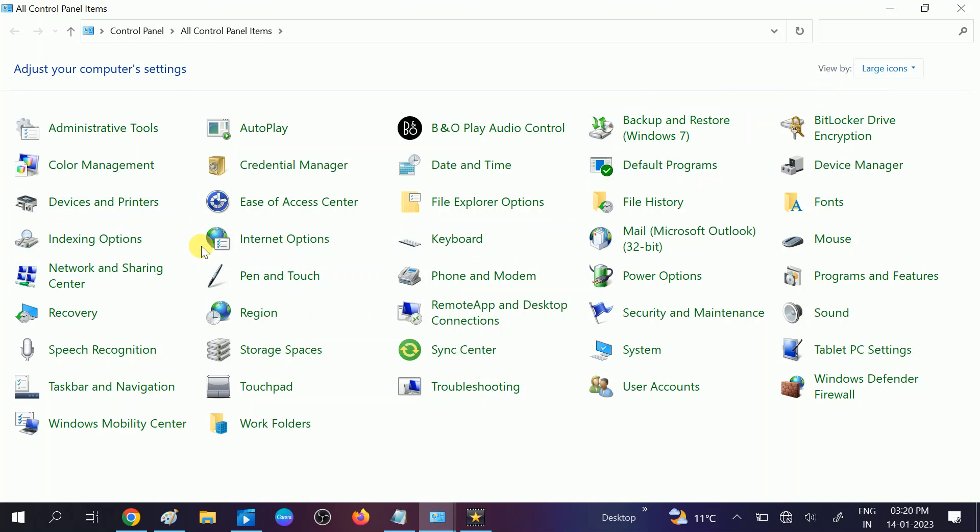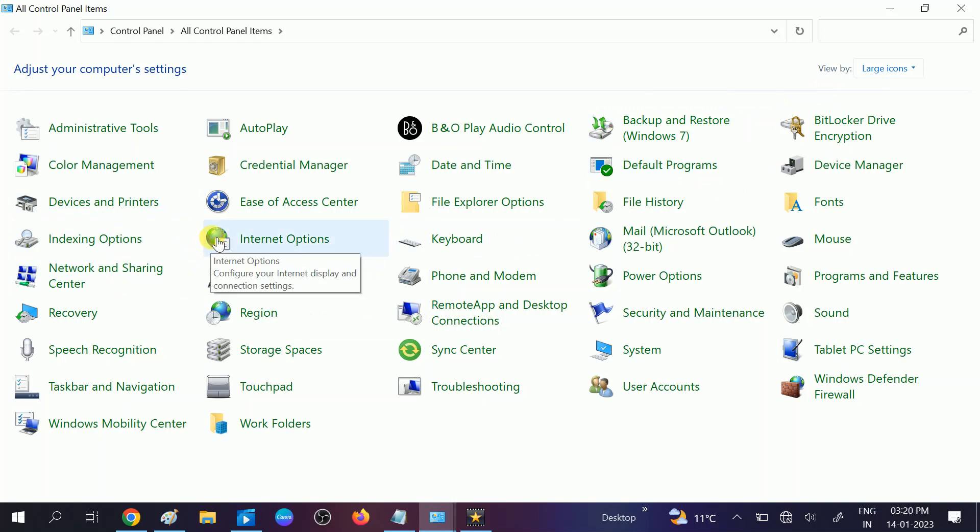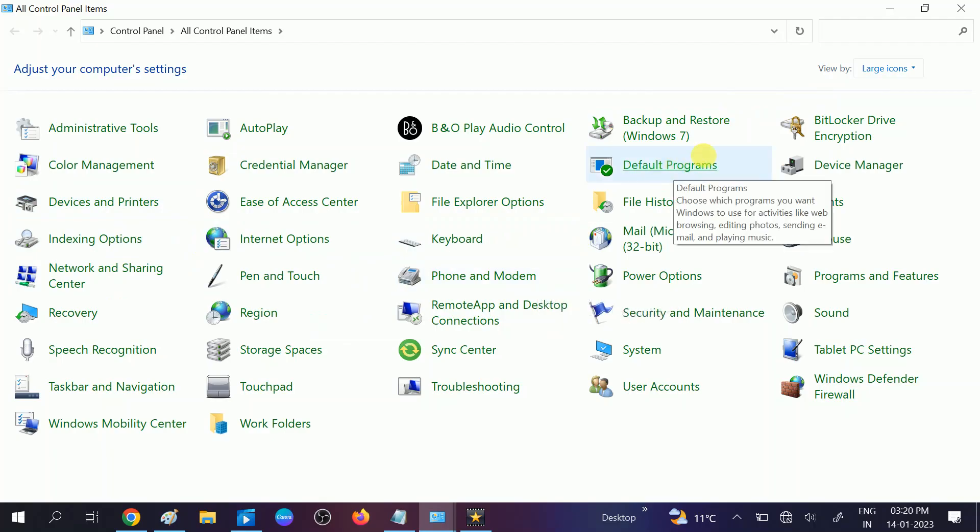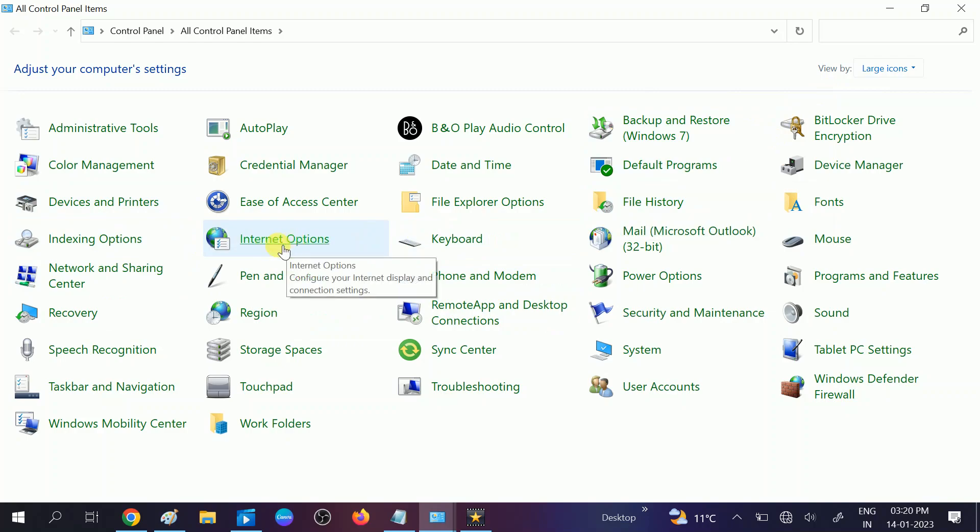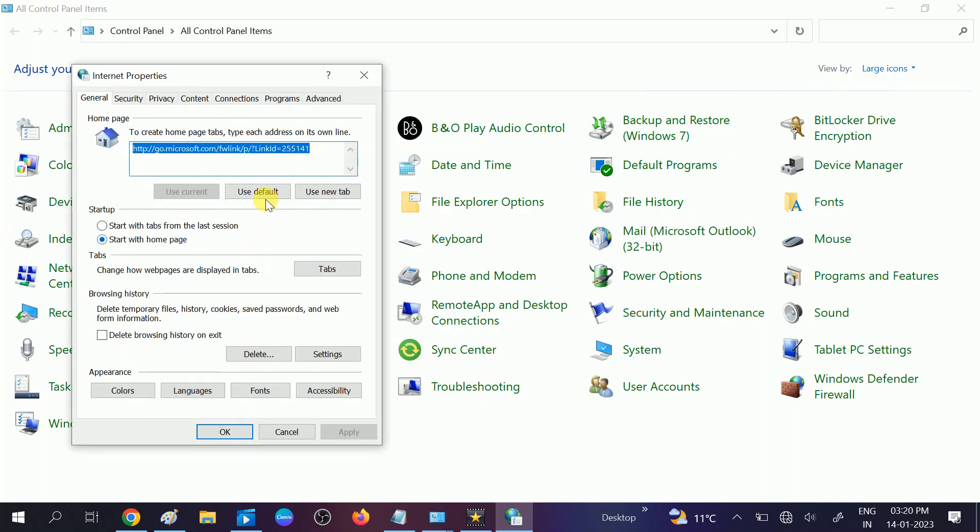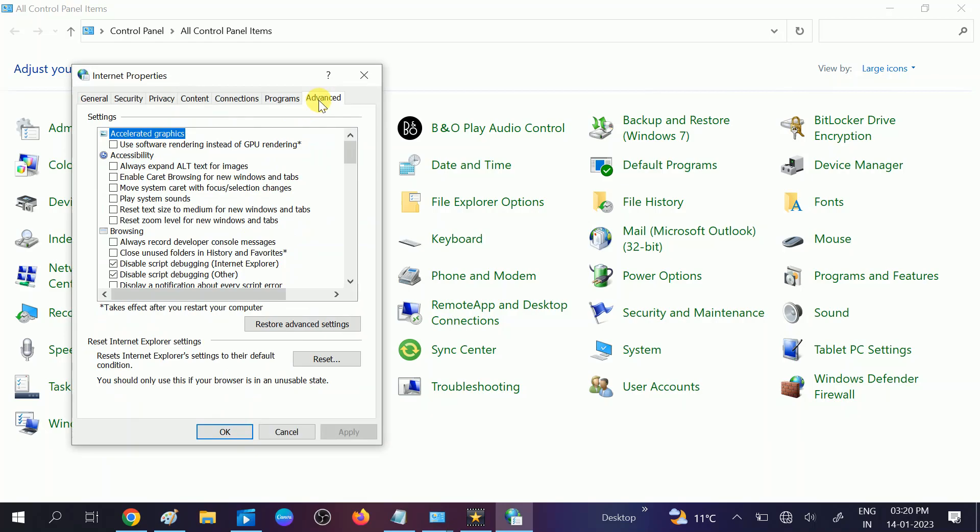Click on control panel, click on view by and select large icons. After that, look for internet options. Here is internet options. Click on this option.